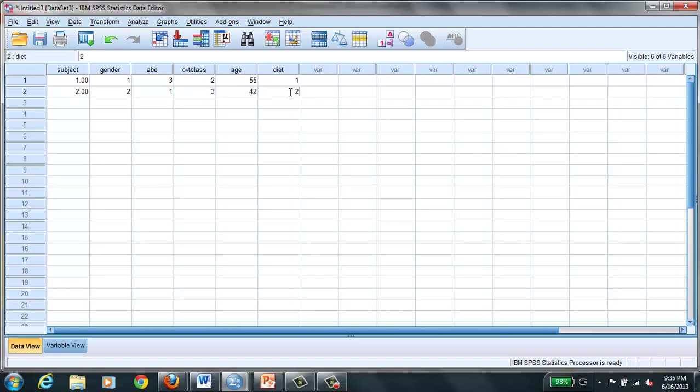And now once you've done that you are ready to run some statistical tests, your descriptives and then your inferential where you actually compare the weights of these folks after a 12 week run on the diet. So I hope this is helpful.